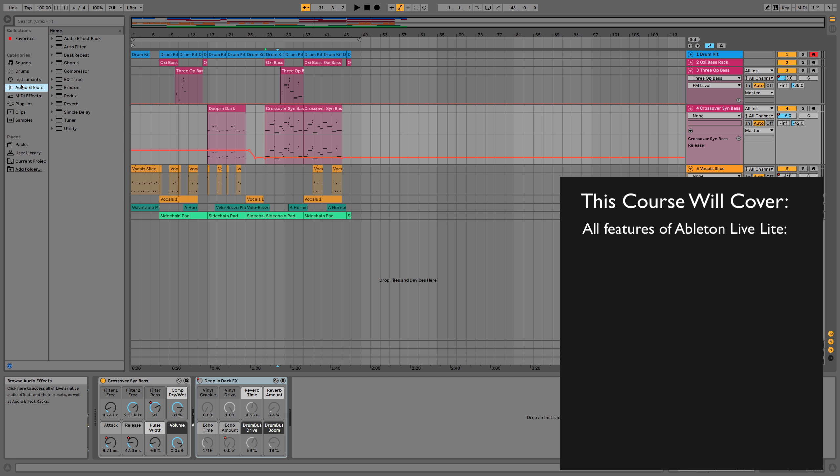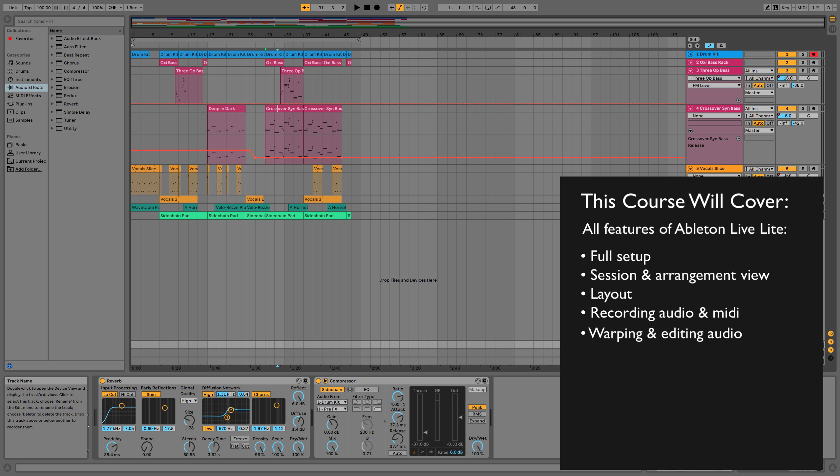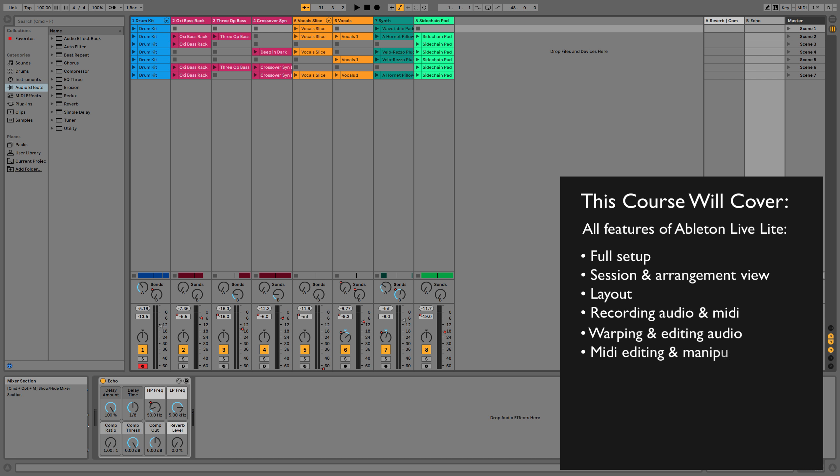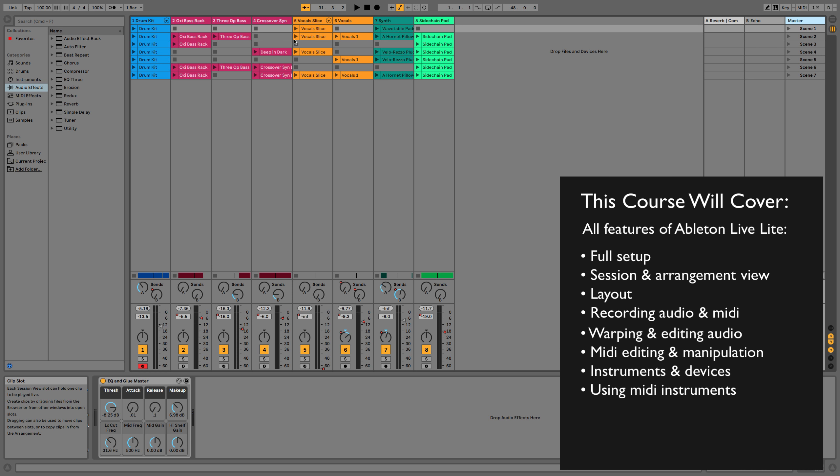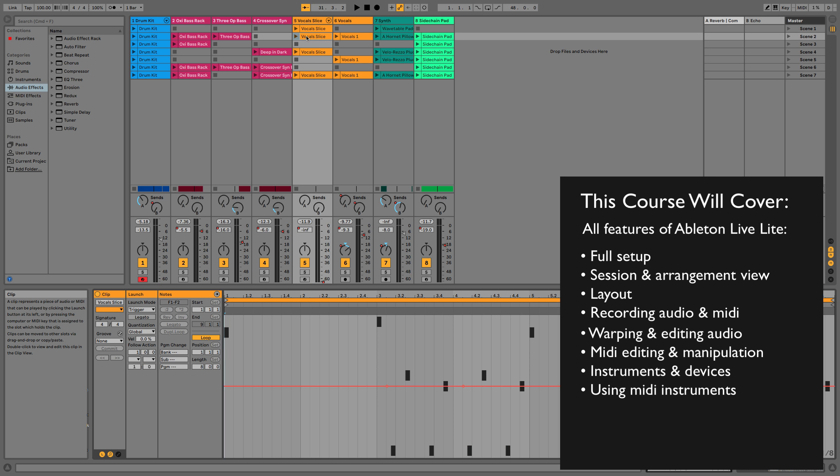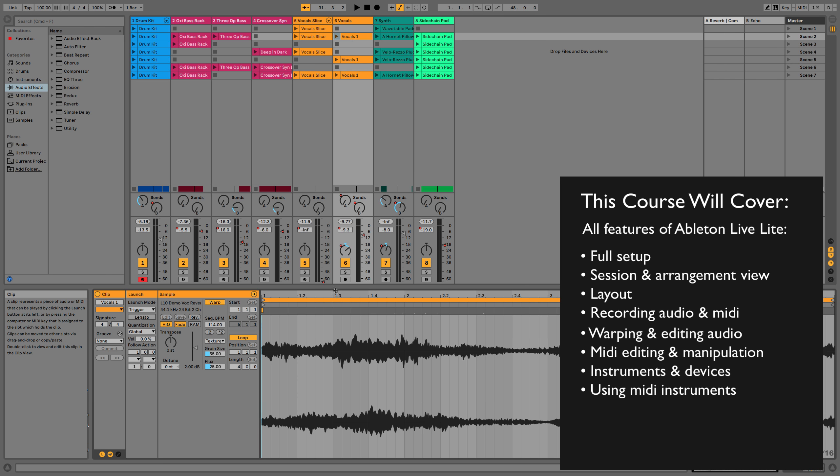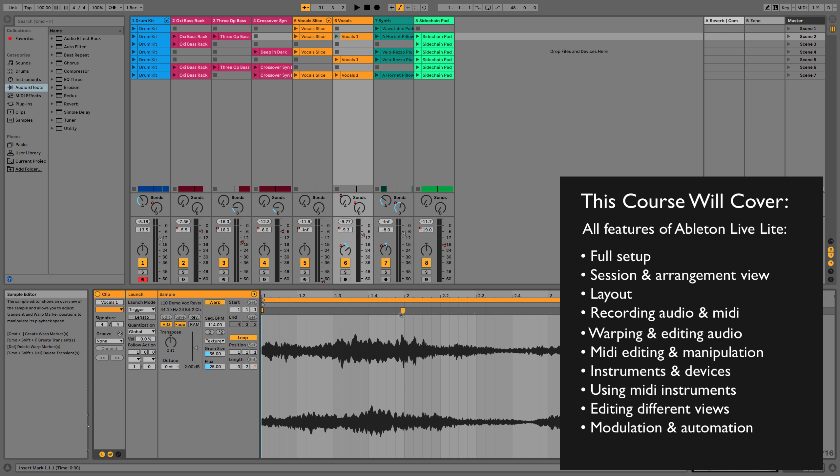So we're going to go through and set everything up properly. We're going to go through session and arrangement view. We're going to go through the layout. We're going to go into recording audio and midi. We're going to go into warping audio and editing the audio. How we can go about editing the midi using all of the different devices and instruments. Things like audio devices and midi devices. We're then going to go editing into the session and arrangement view and look at things such as general arrangement and automation.